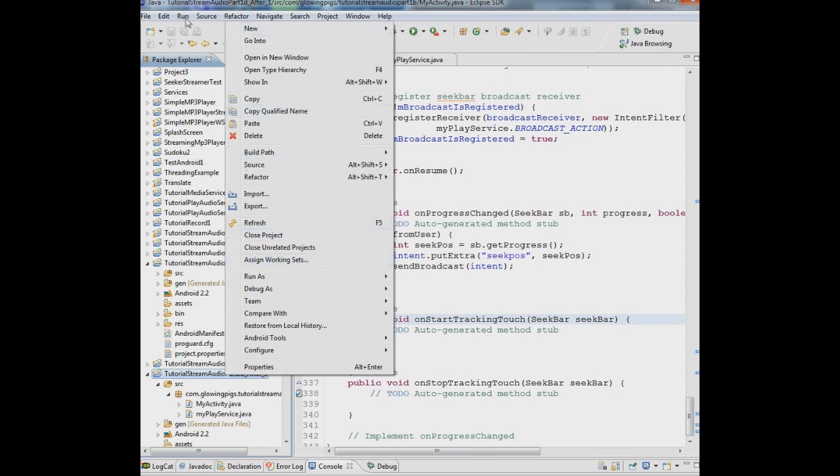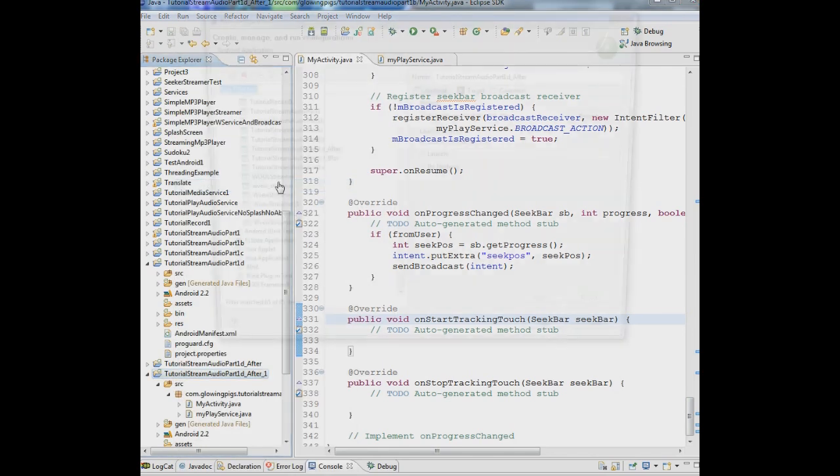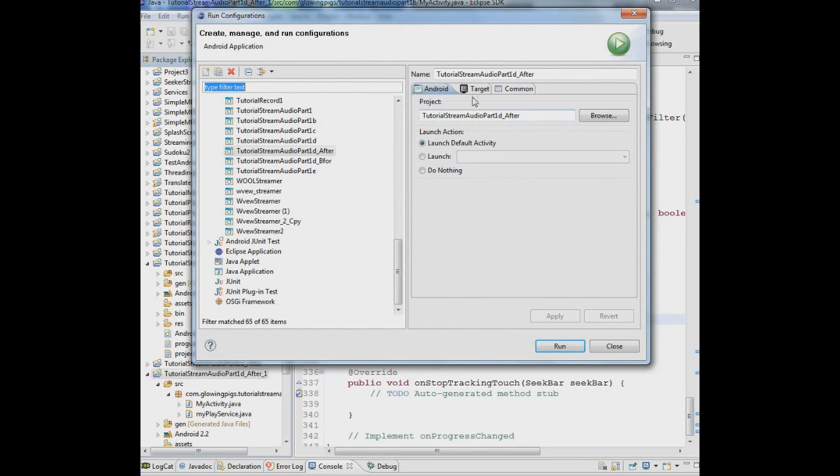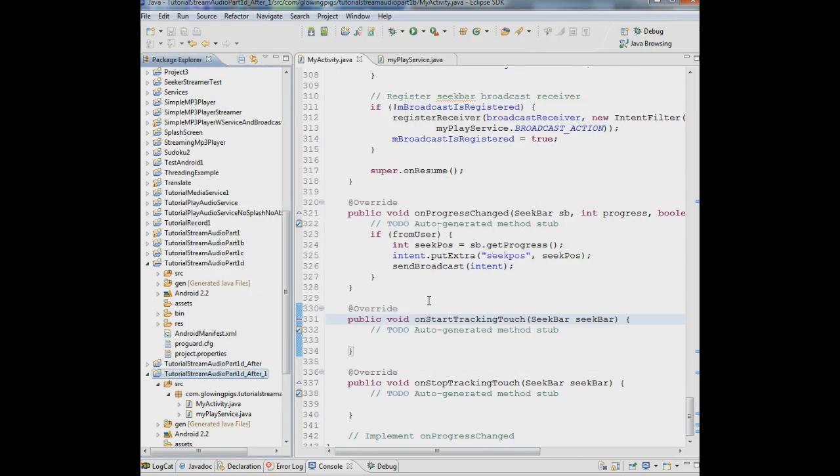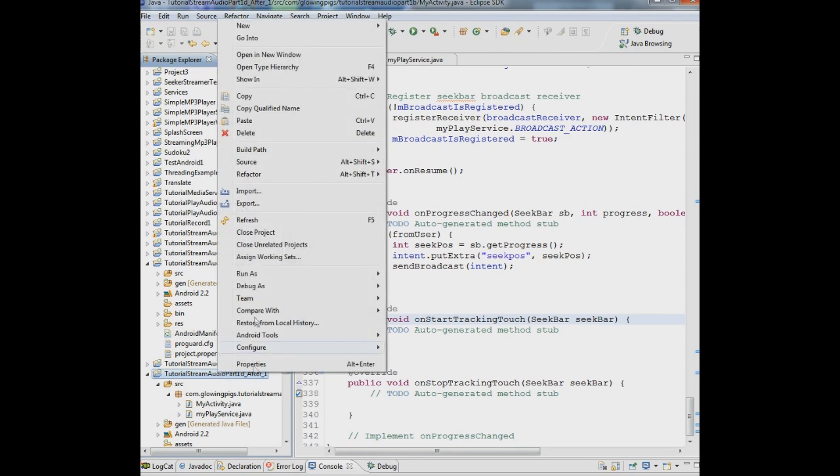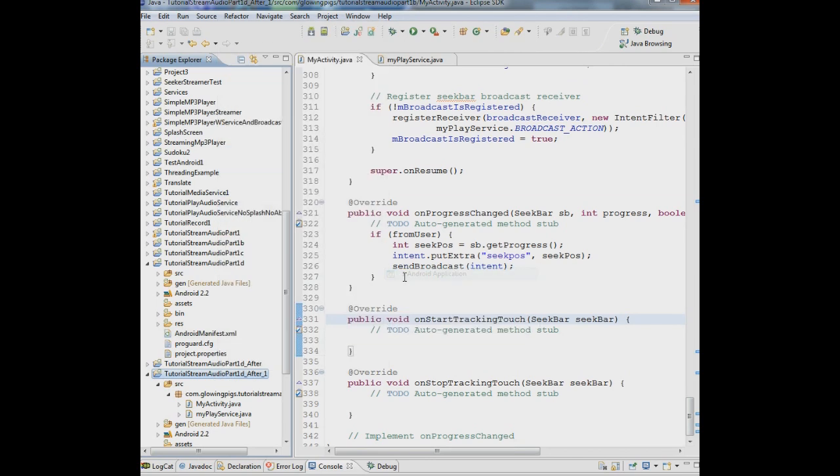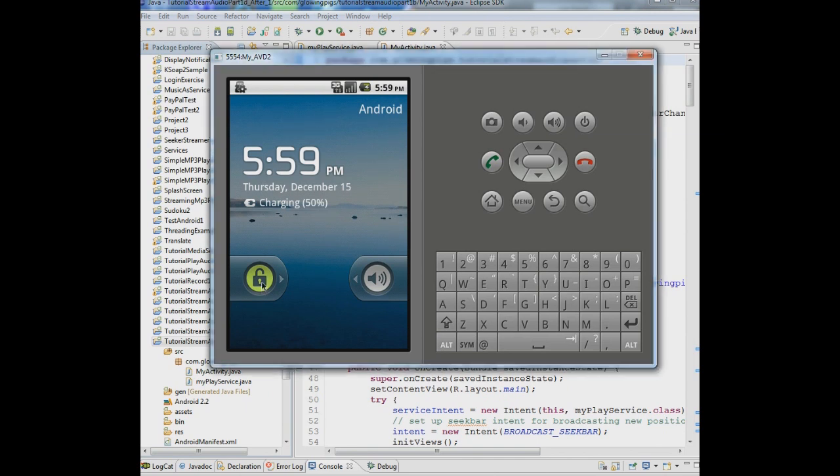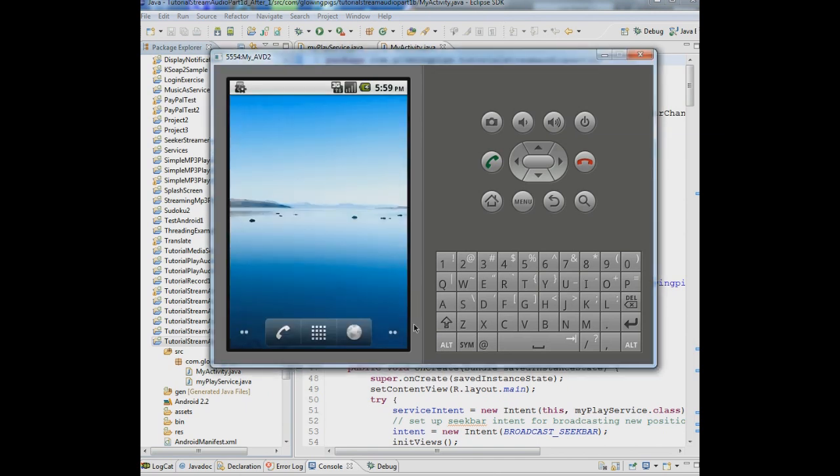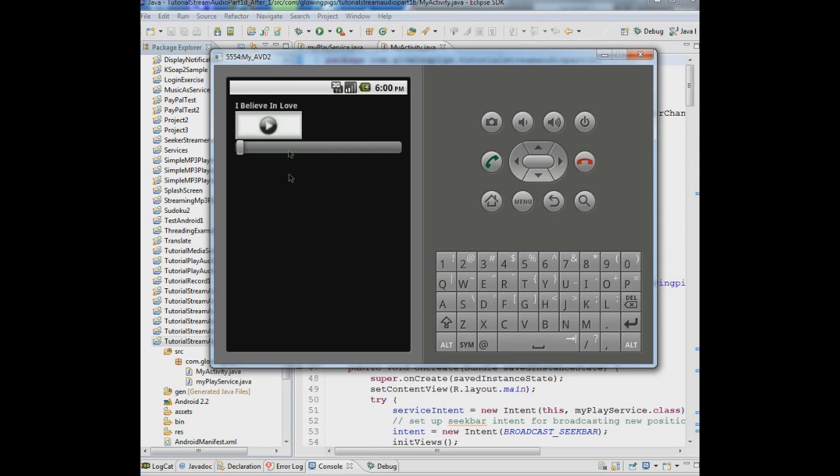So first of all, I think I need to create a configuration here. So I'm going to make the target. I already have the target. That's good. And let's just run it then. So let's see what we've got here. There we have, I believe in love and I'm going to play the song.